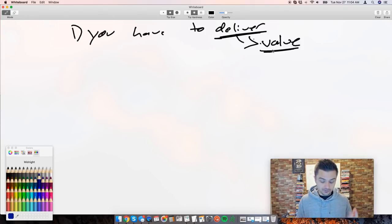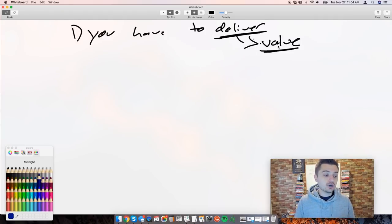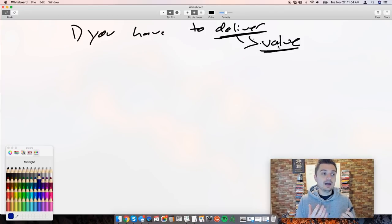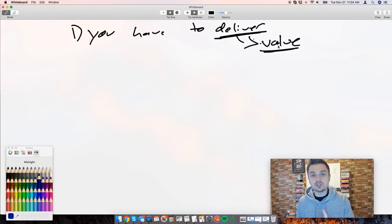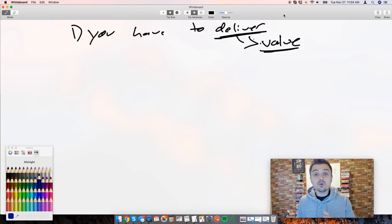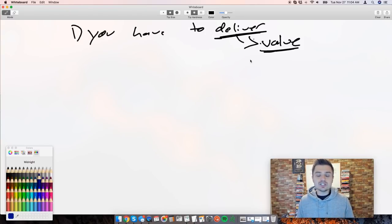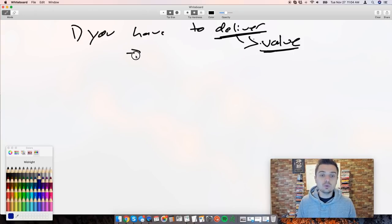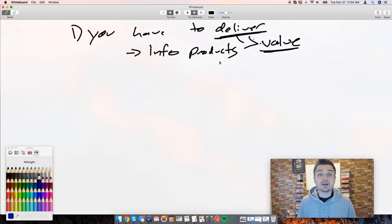I have two ways to deliver value - there's a ton of different ways. You have to know your niche well enough to do this. If you are in a niche like fitness or yoga, or one of those niches where there's tons of information products, you can get away with only giving info products away.